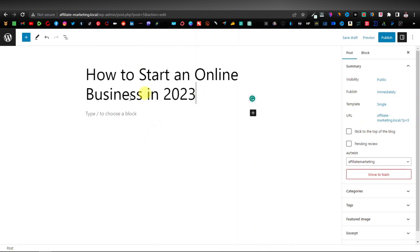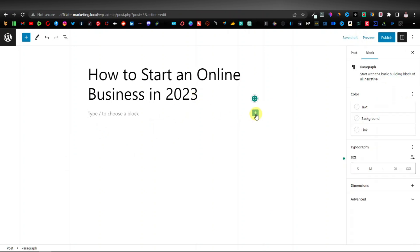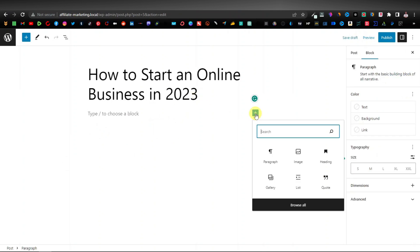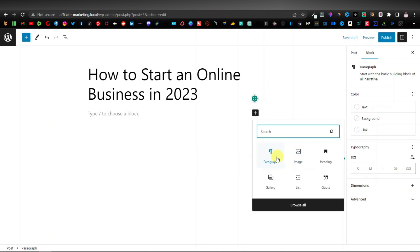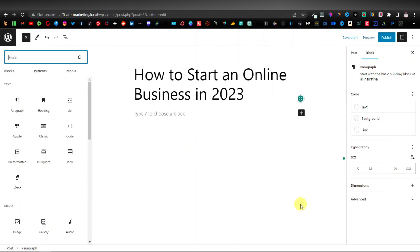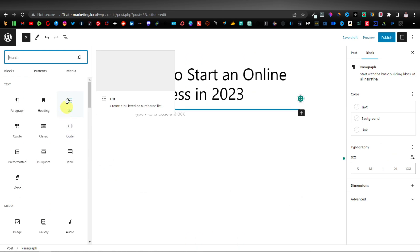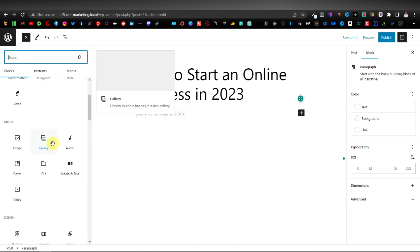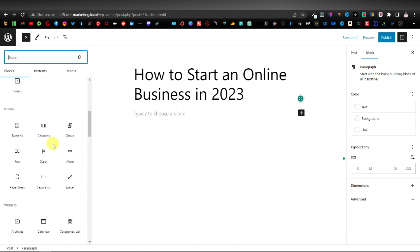Once you've done that, you can now start building your post. To continue, click on the plus button. As you can see, there are different options — you can add a paragraph for text, an image, a heading, a gallery for images, a list, a quote. You can expand this by clicking on Browse All, which opens the full block editor panel on the left where you'll see all available blocks.